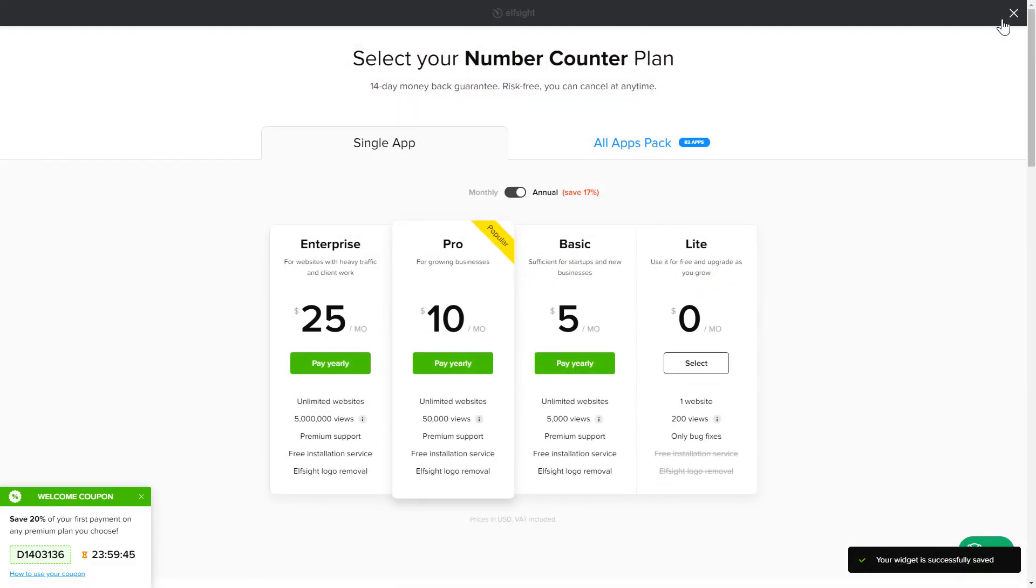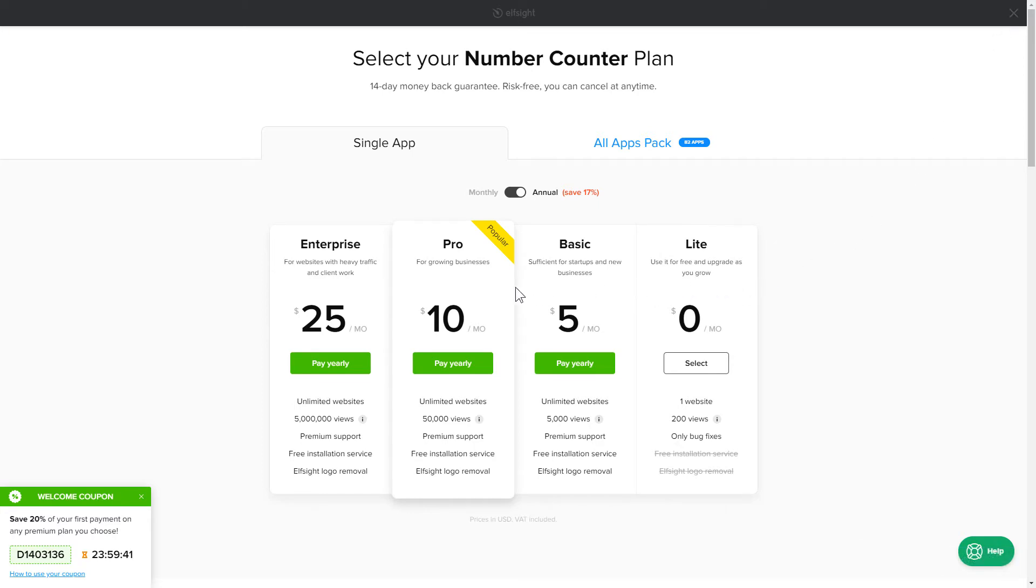The next step is to choose your subscription plan. You're very welcome to start with Lite. But keep in mind that your 20% discount is valid only for 24 hours.